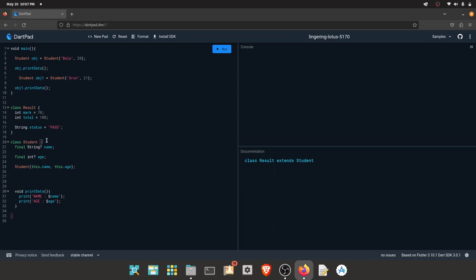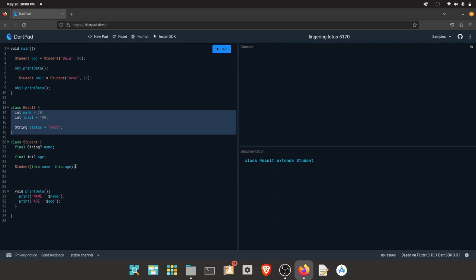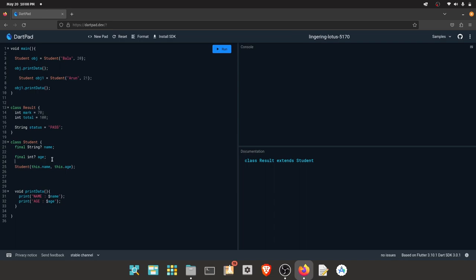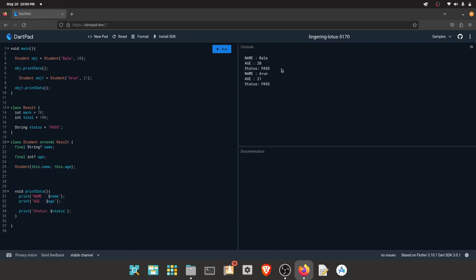In the student class, mark, total, and status are different. For example, if I click the properties, I will see the values. We can use class inheritance. Inherit uses the 'extends' keyword. We will use the result class which can access students from the student class. I will print the student class, the student, and the student status.